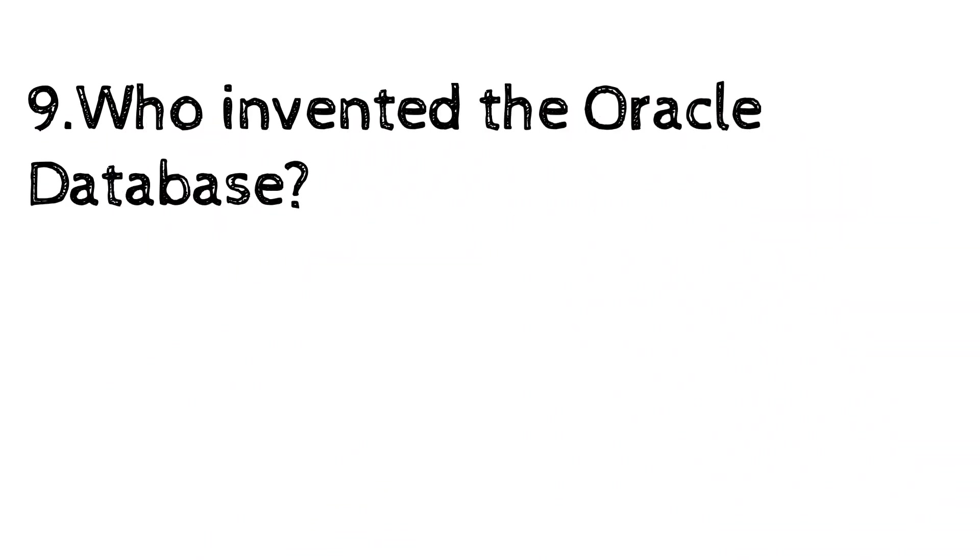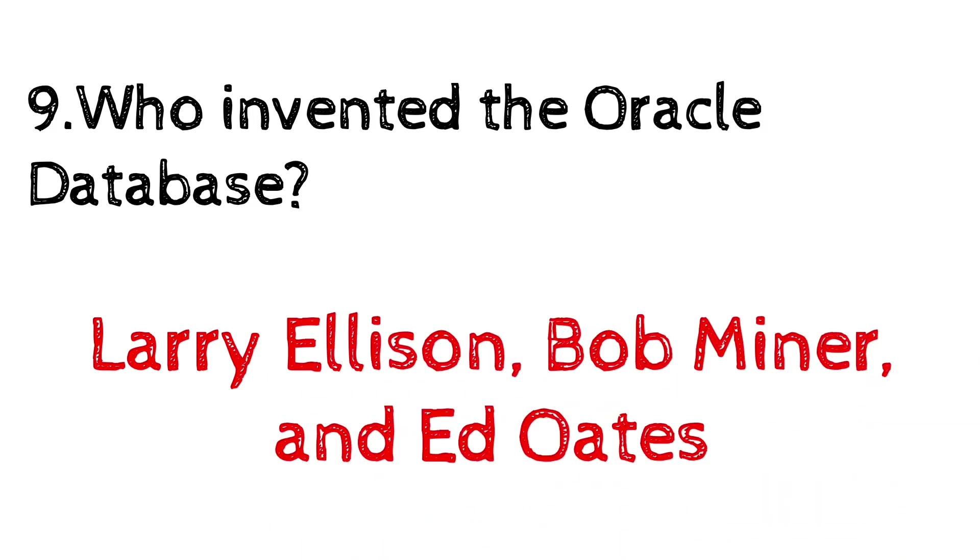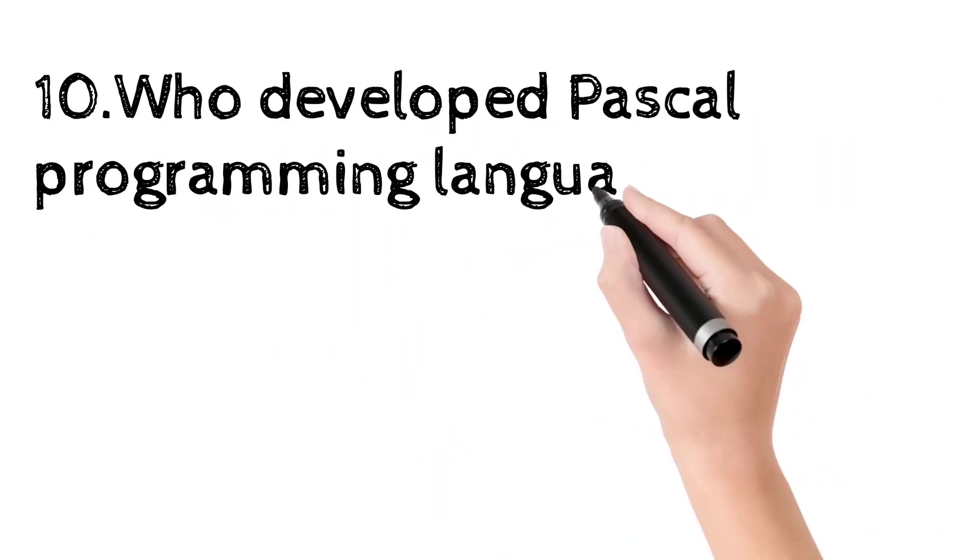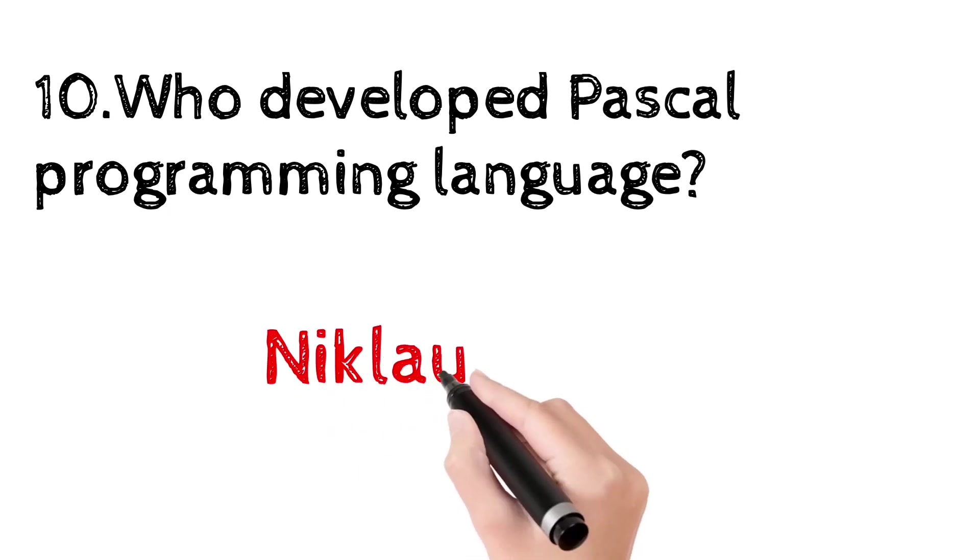Who invented the Oracle database? Larry Ellison, Bob Miner, and Ed Oates. Who developed Pascal programming language? Niklaus Wirth.